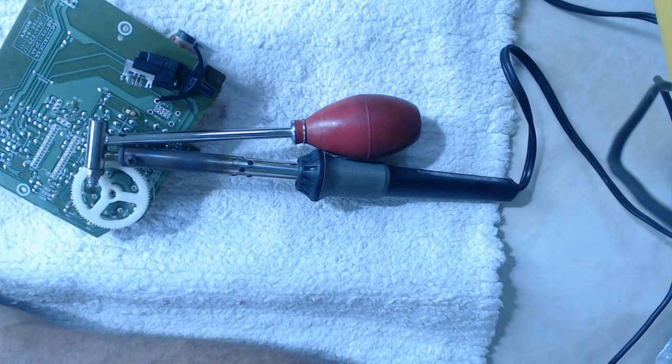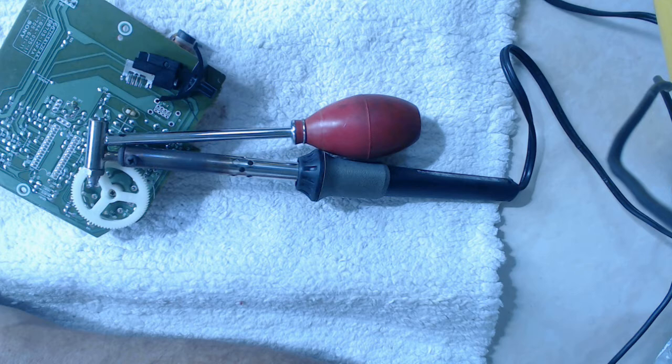Here's the desoldering tool I used to remove the switch. This particular unit came from Radio Shack. ECG sells an almost identical unit. They work very well on single sided boards, less well on dual sided boards.